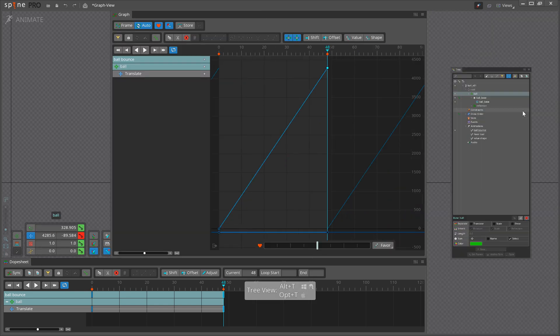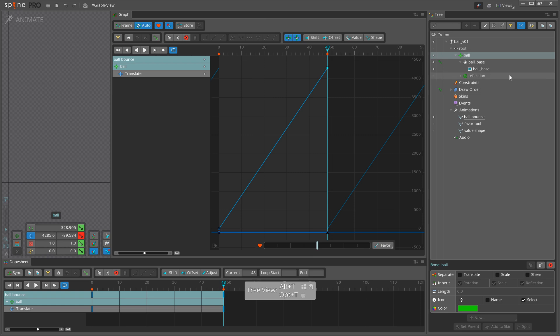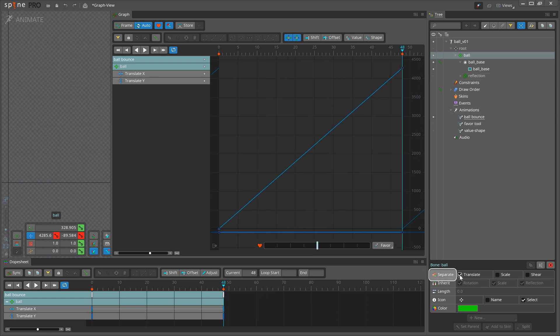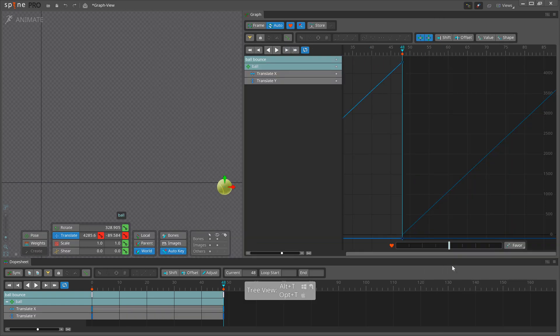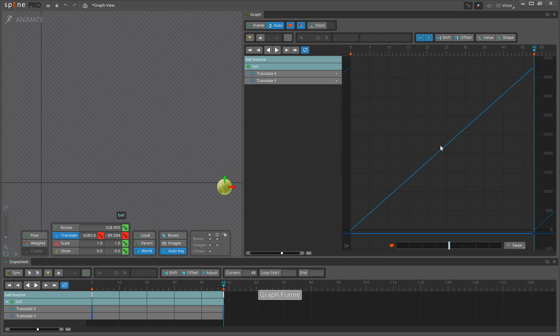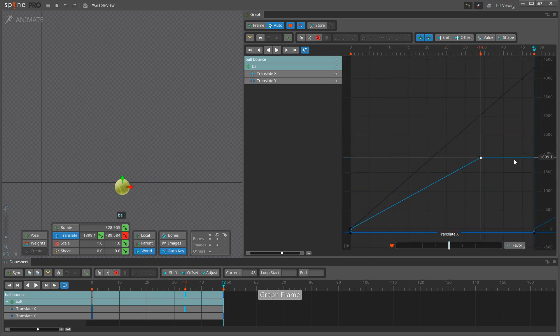We can easily separate the curves by selecting the bone, going to the Tree View, and checking Separate Translate. Now, the X and Y keys can be moved independently.